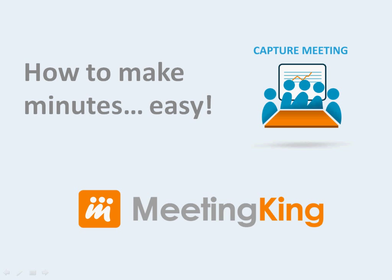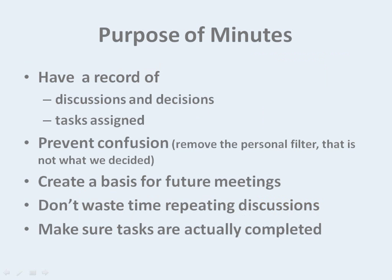The purpose of minutes is to have a record of what was discussed and decided, and to have a list of action items. Clear minutes, as opposed to individual scribbles, will remove the personal filter and prevent any confusion. They are a basis for future meetings. They prevent discussing the same issue over and over again, and they help us to make sure things get done.